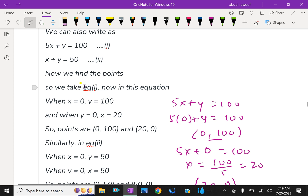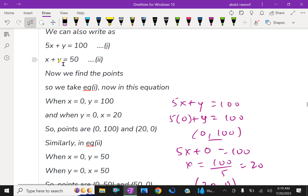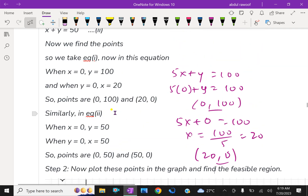Similarly, for the second line x + y = 50: putting x = 0 gives y = 50, and putting y = 0 gives x = 50. So the two points are (0, 50) and (50, 0). Now look at these points in the graph. For the first constraint, join the points (0, 100) and (20, 0). For the second constraint, join (0, 50) and (50, 0). Then we find the feasible area using these constraints.